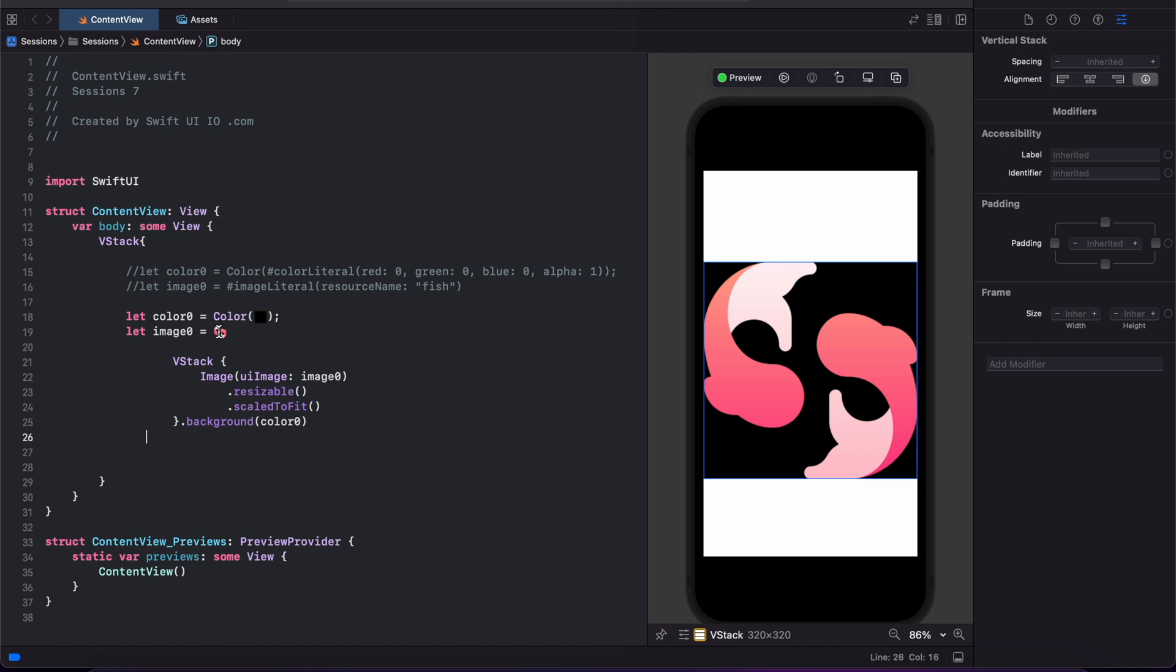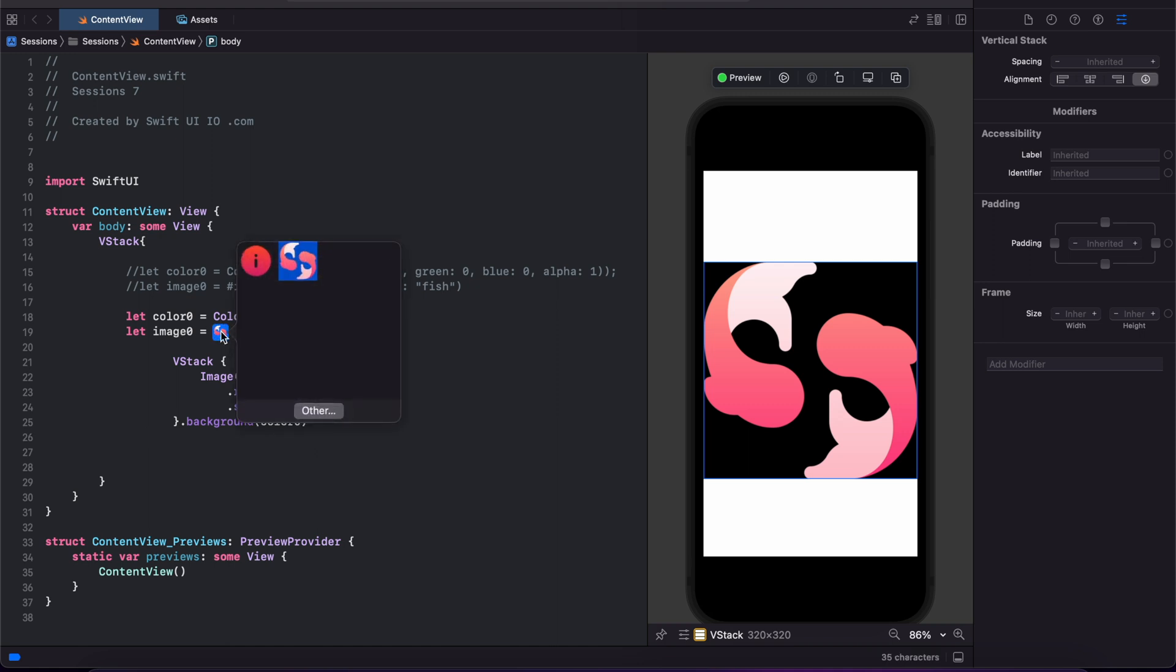For image, similar to the color, image literal opens up a GUI from where you can select all the images in your asset catalog.